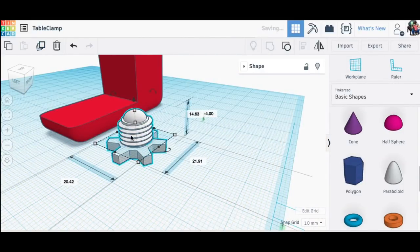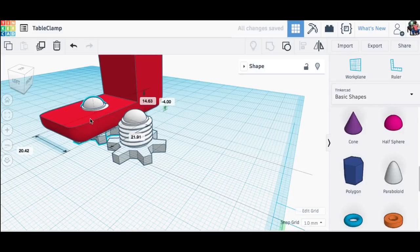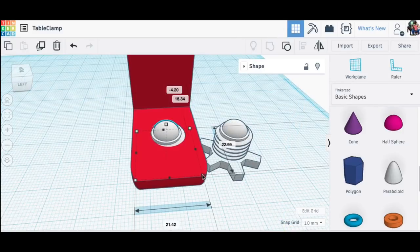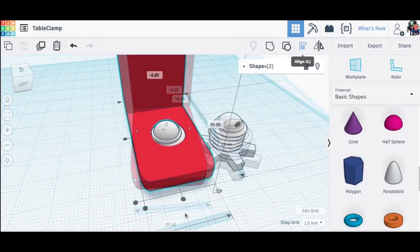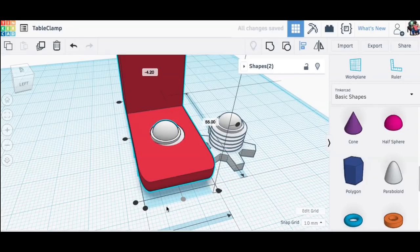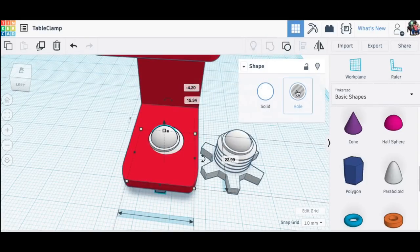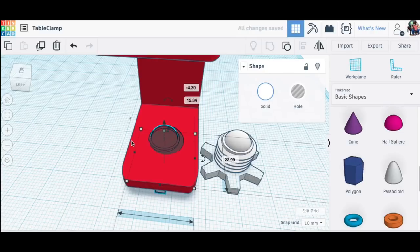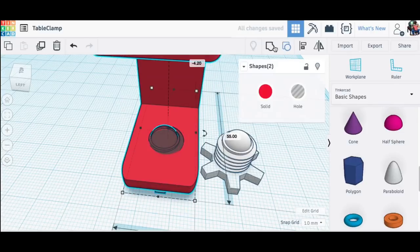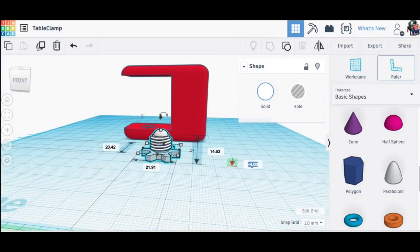Now I needed to make threads into the clamp. So I duplicated my set screw. I brought it into the clamp and then I made it slightly larger and then I'm going to turn it into a hole to take away material. So I made it into a hole and then I just grouped that together with the clamp and my threads were created slightly larger than the set screw.